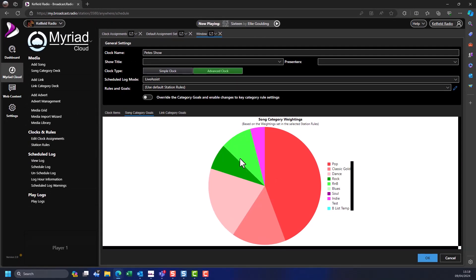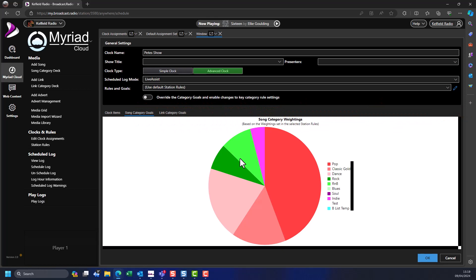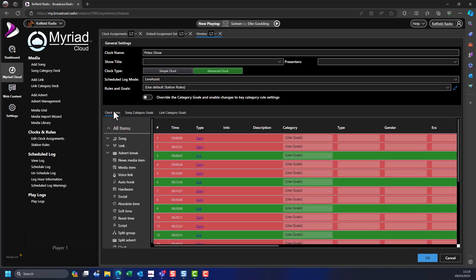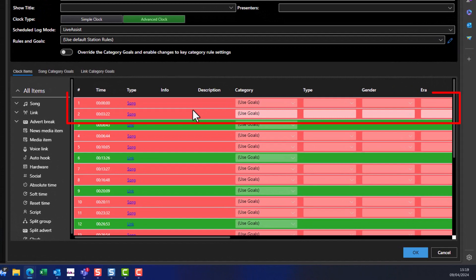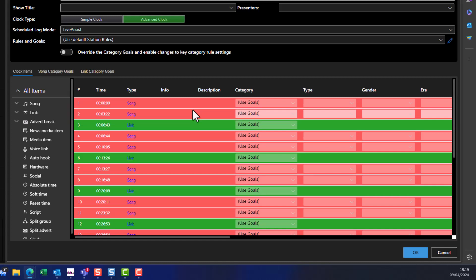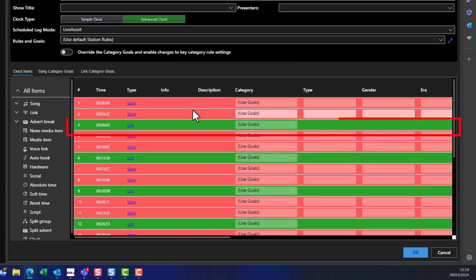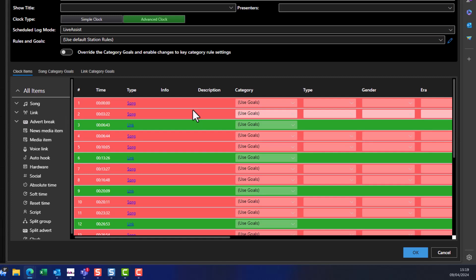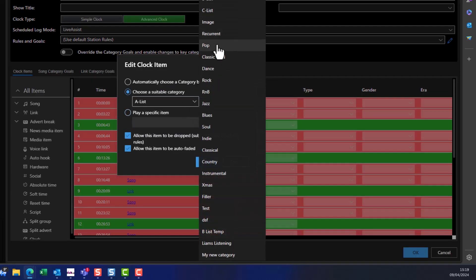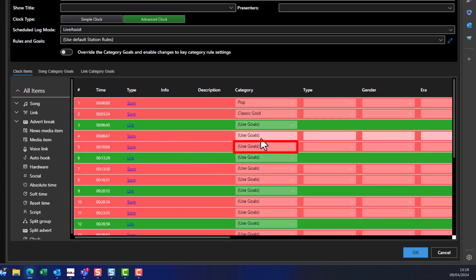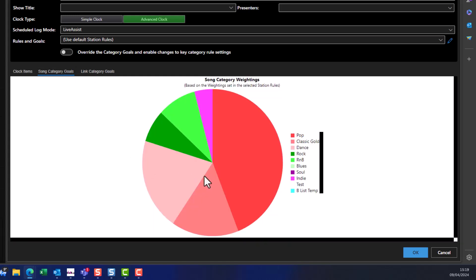You will see that some simple clock options are removed and there is a new Clock Items tab. This tab contains a list of clock items that form the structure of your advanced clock. Because we clicked Yes, the list will be pre-built with a basic set of clock items. In this example the first two items are songs with the category set to Use Goals, meaning it refers to song category goal settings. The third item is a link also set to Use Goals. To change the category for an item, click on the blue link in the Type column and select a category from the list. Items set to Use Goals will be scheduled according to the category weightings on the Song and Link Category Goal tabs.